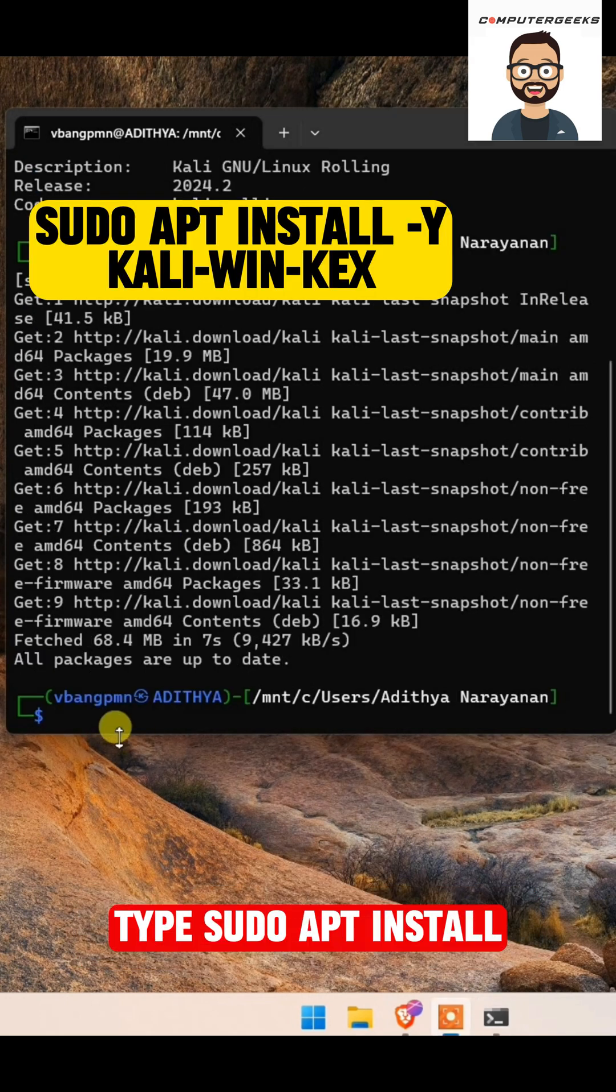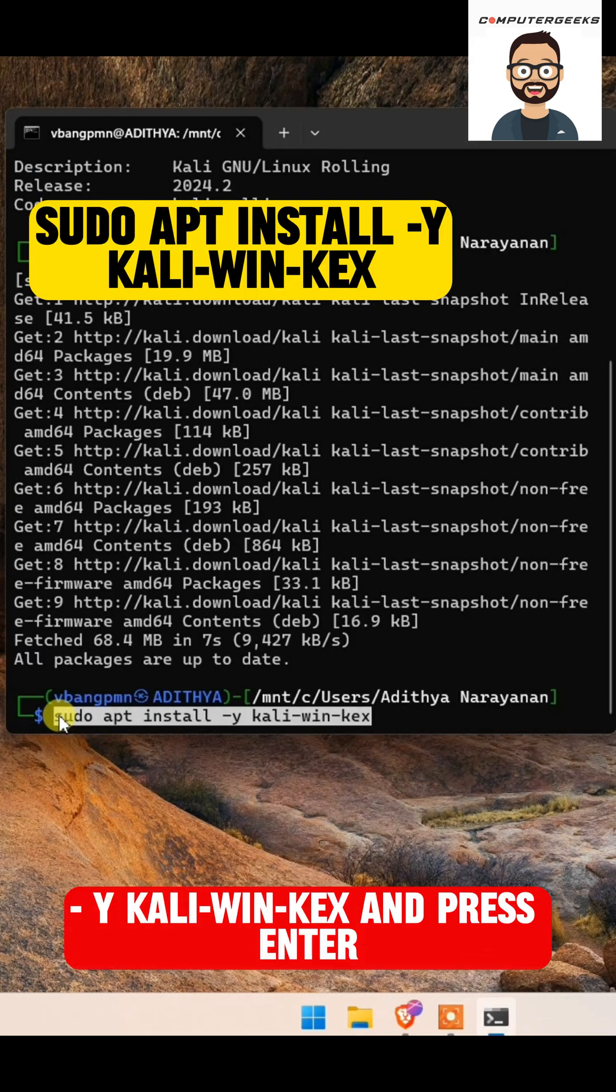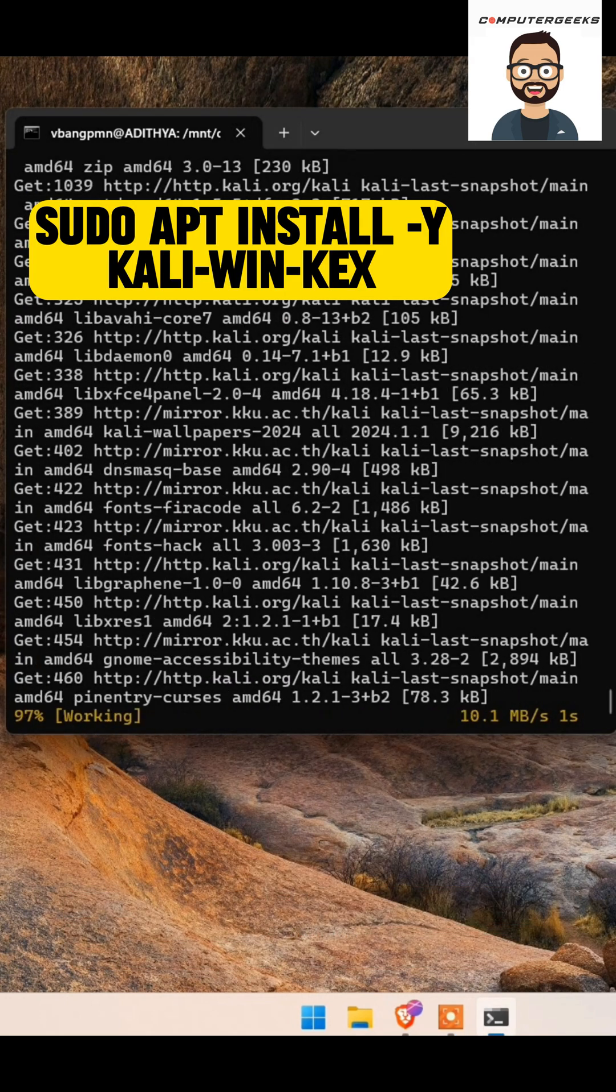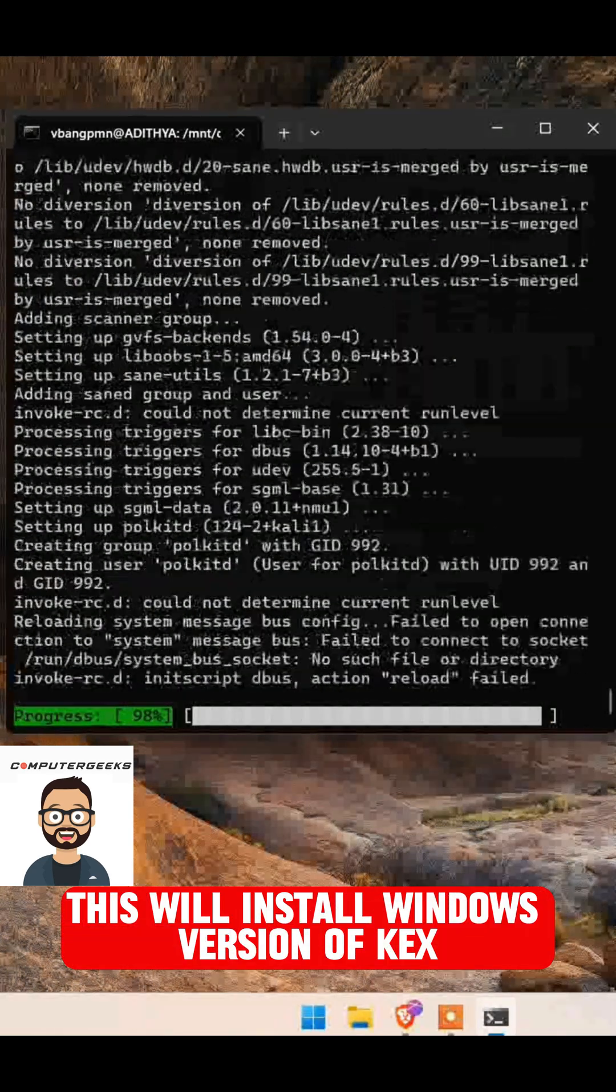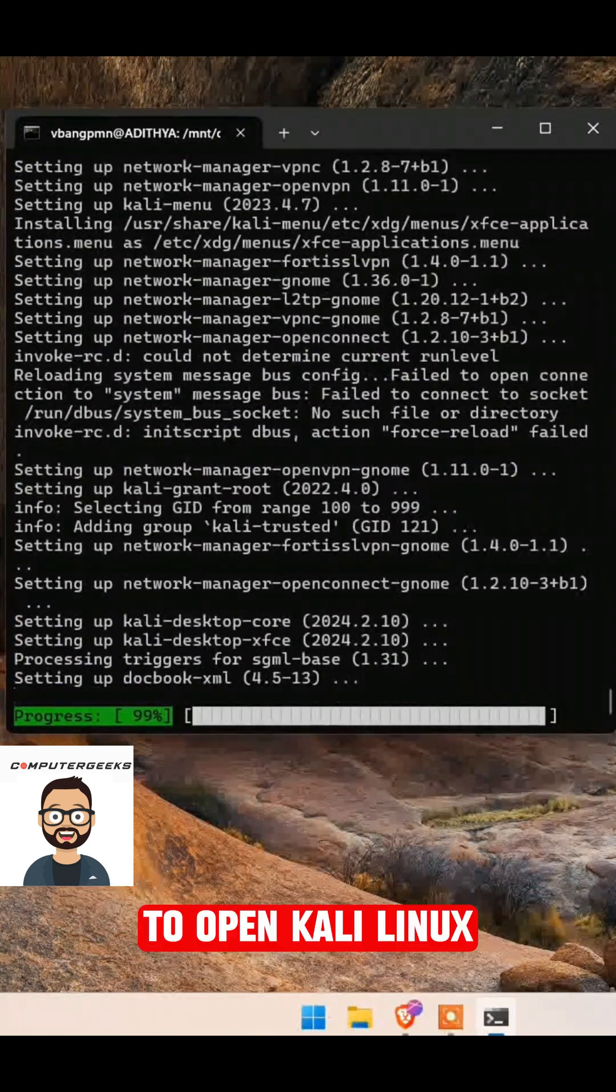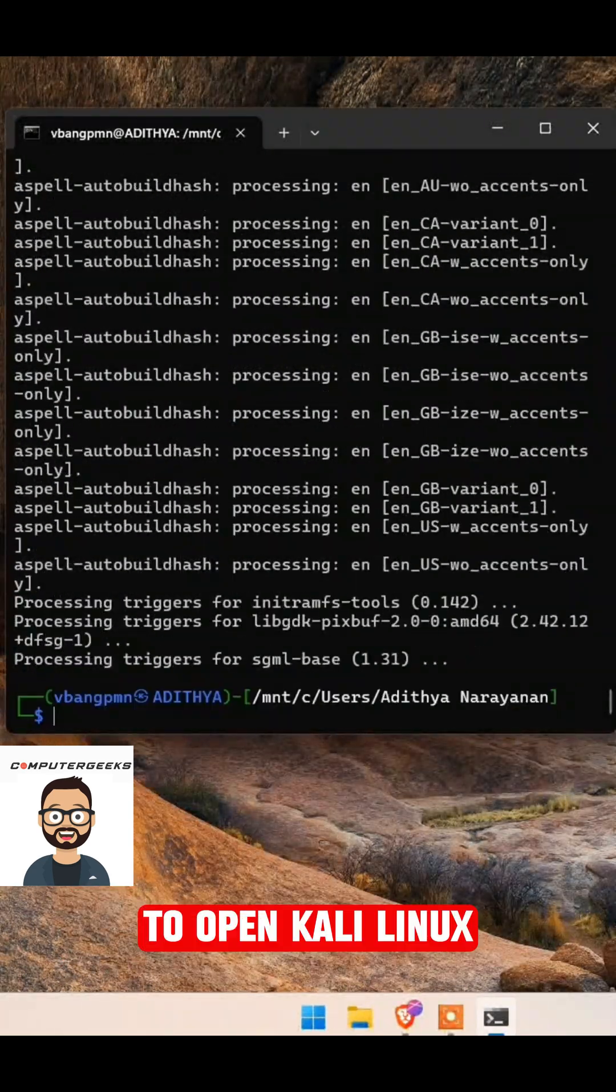Type sudo apt install kali-winkex and press Enter. This will install Windows version of kex to open Kali Linux.